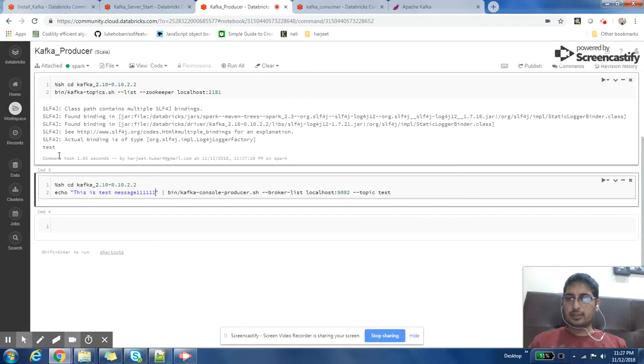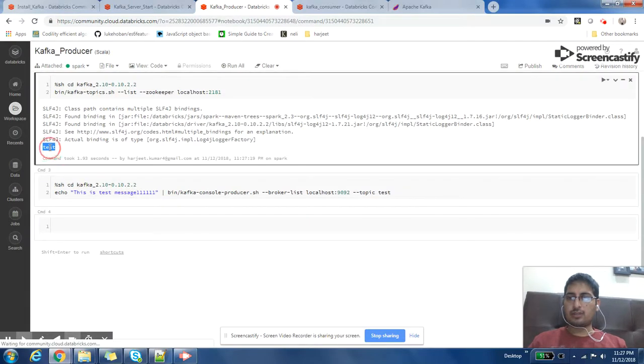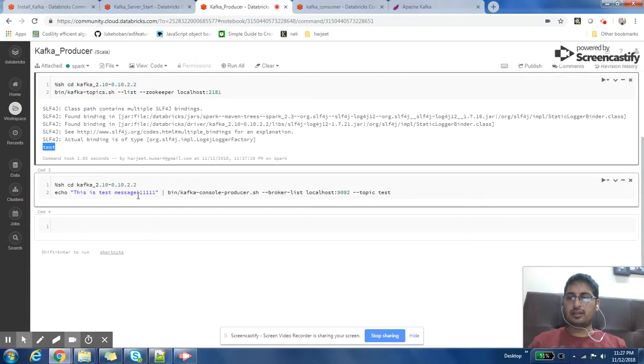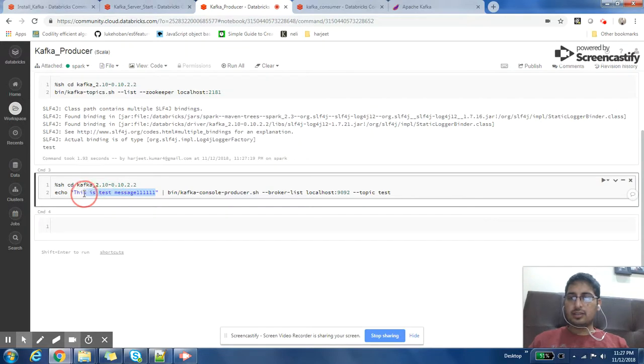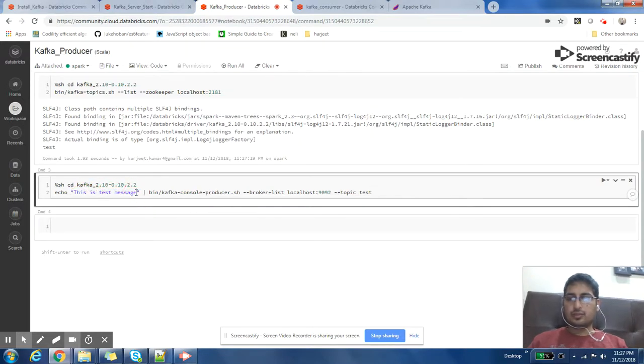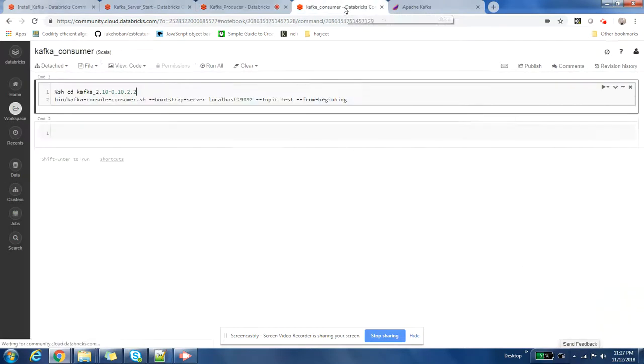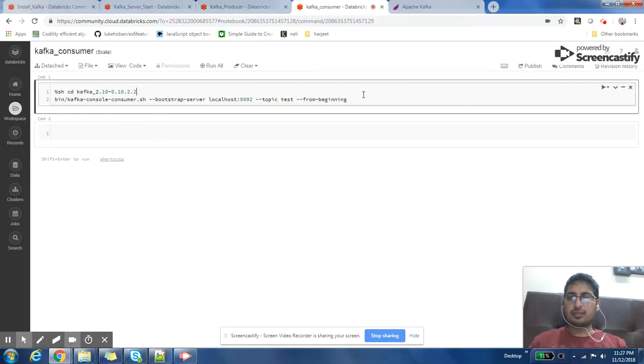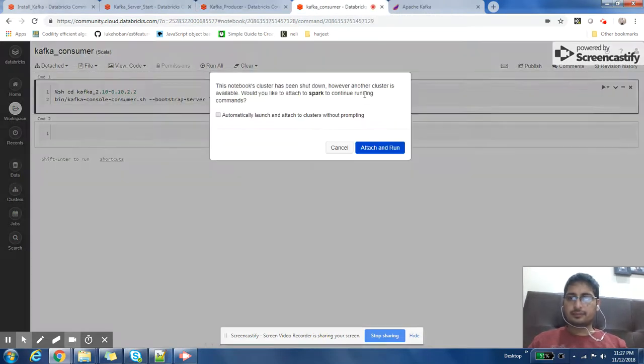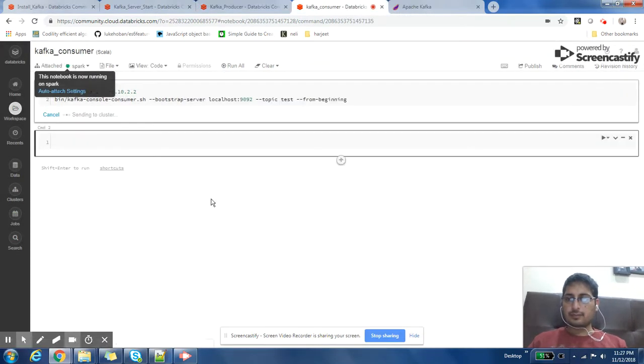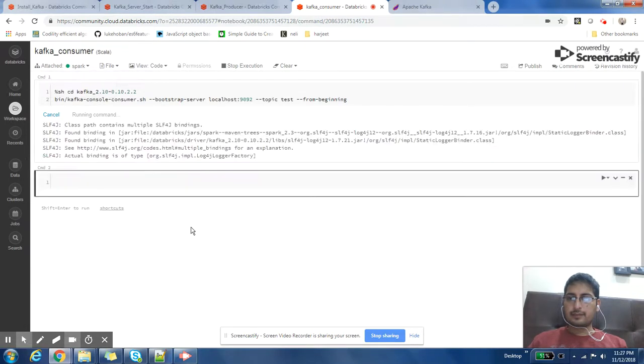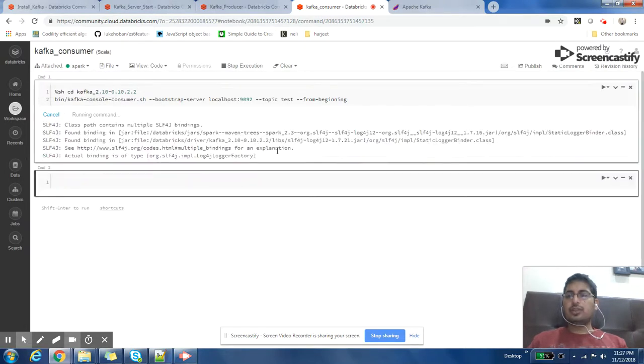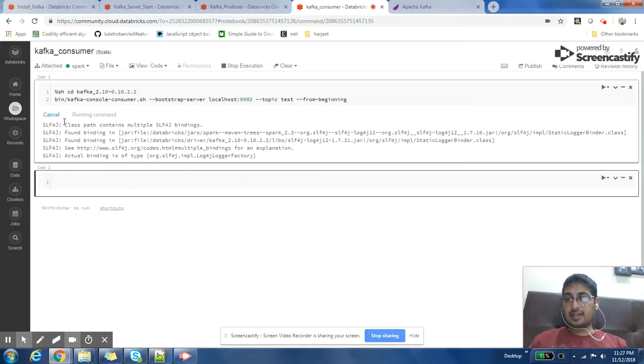So we can post messages to Kafka, but before that let us start our consumer. Okay so our consumer has started and it is currently running and it is not showing any logs, any message currently.